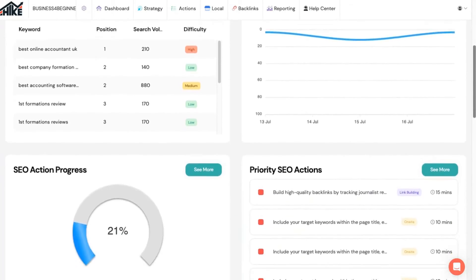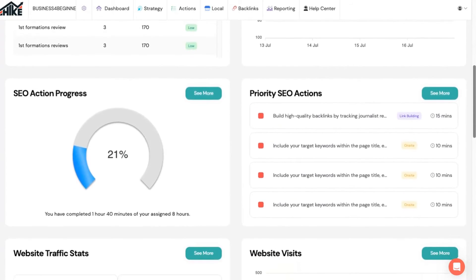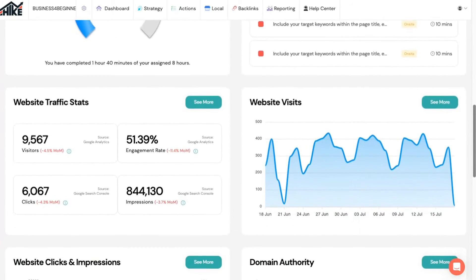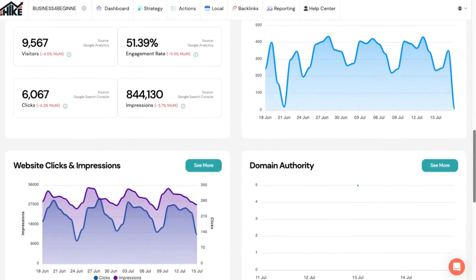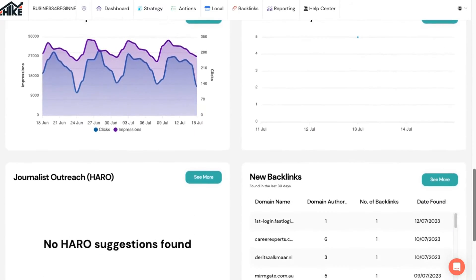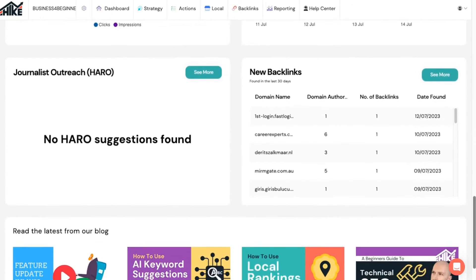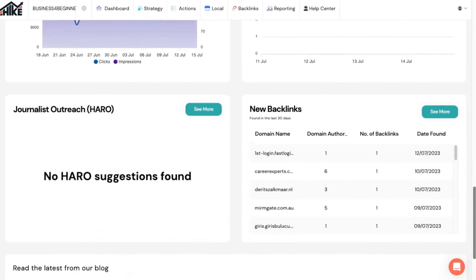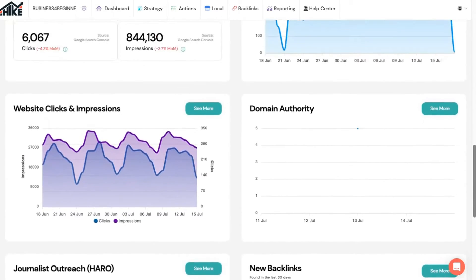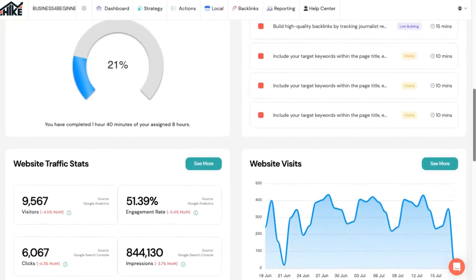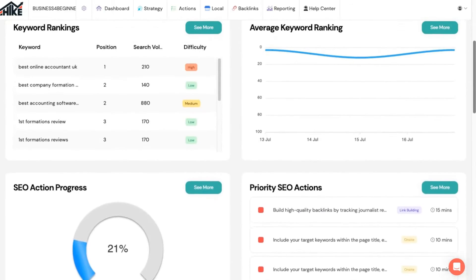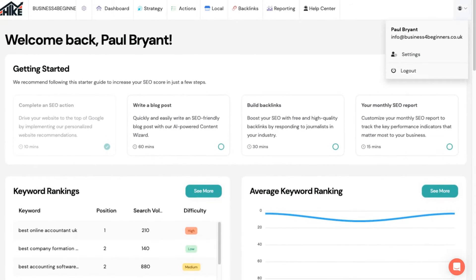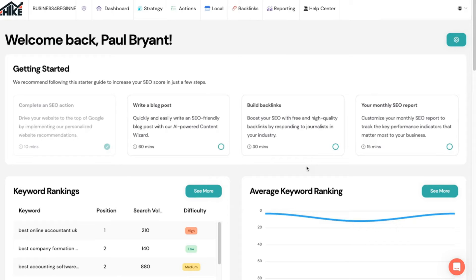So once you've completed the setup your dashboard will look something like this. If you scroll down you'll see a top-level overview of lots of things related to your SEO. Exactly what you see here will depend on the amount of information you gave during the onboarding. However, where we want to focus is at the top of the dashboard as you'll see some recommendations for what to do to get started.